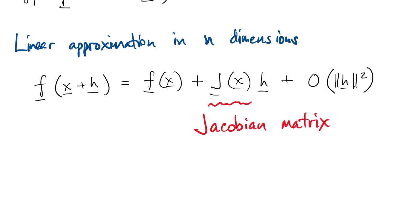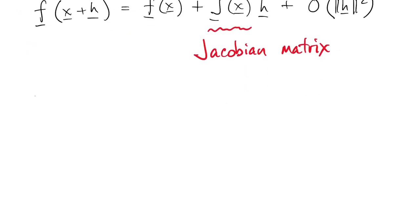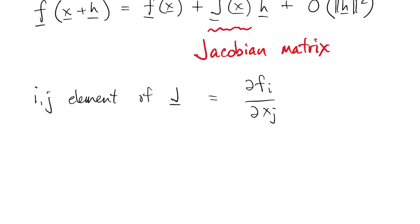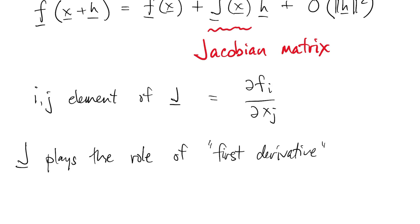This term in the linear position here is an n-by-n matrix called the Jacobian matrix. The ij element of that matrix is the partial derivative of the i-th function with respect to the j-th variable. The Jacobian matrix is essentially the first derivative of a multivariate function.